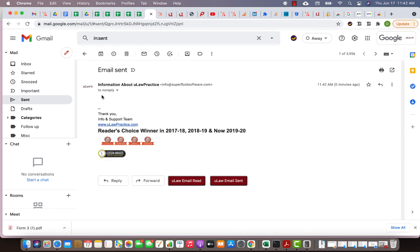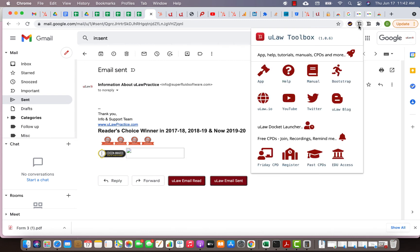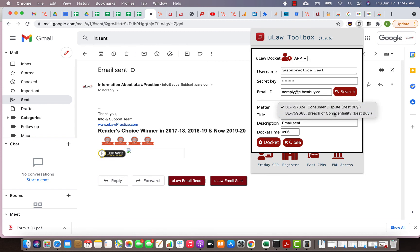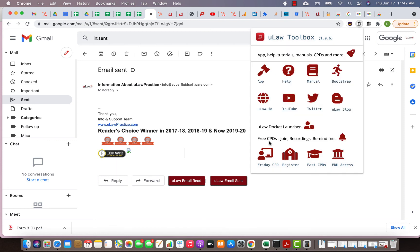Now if I go into my sent messages and I go to that message, that was the one I sent. I can say I sent this email. Now if I go back and hit the docket button, I would say email responded, email sent. That's the title, it just took it. You can change it. You can say email sent for what reasons. Now I'm going to put it in breach of confidentiality. I'll hit the docket button.